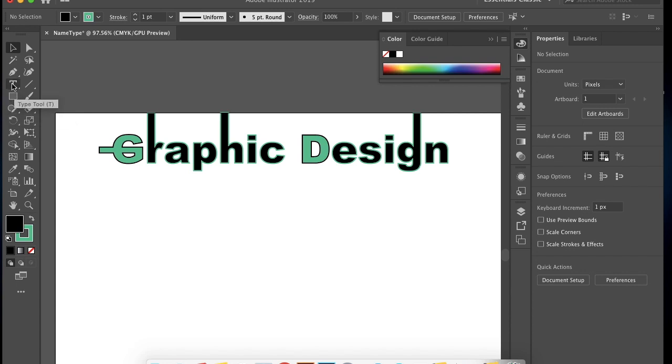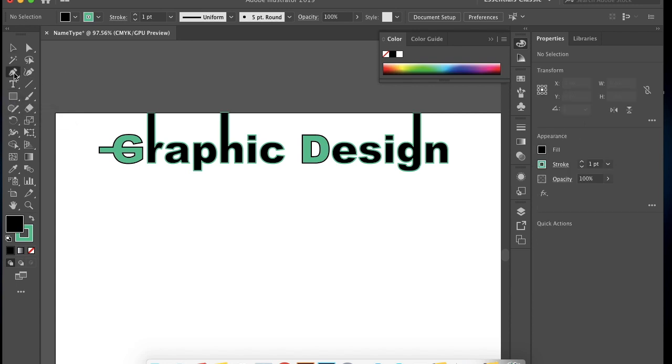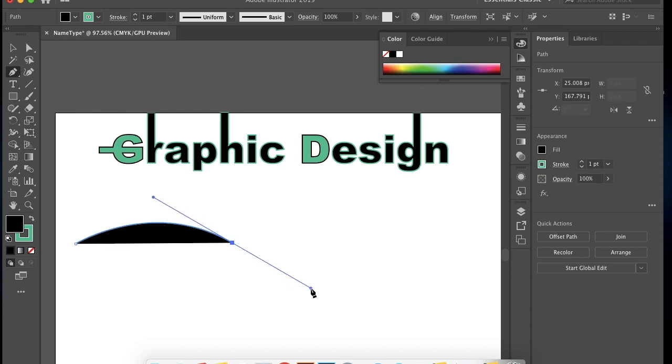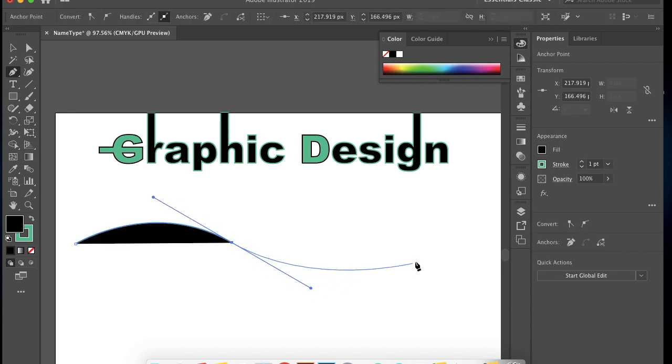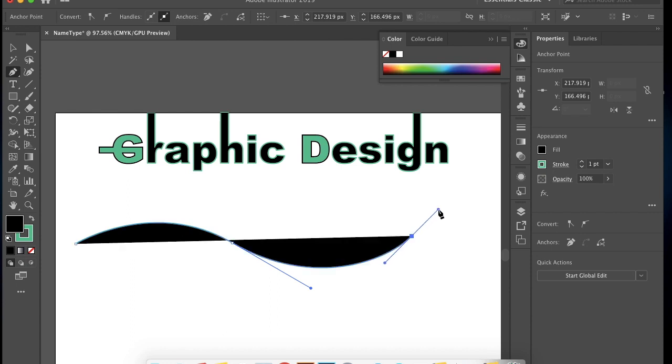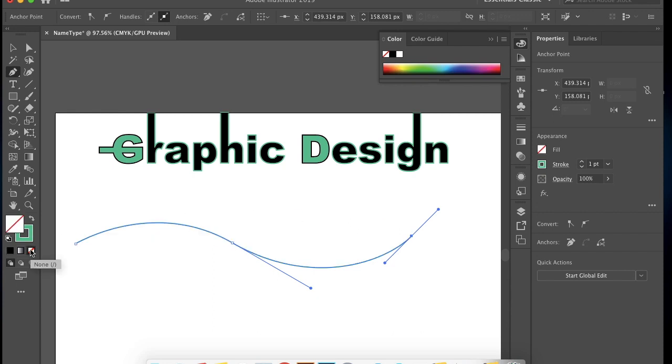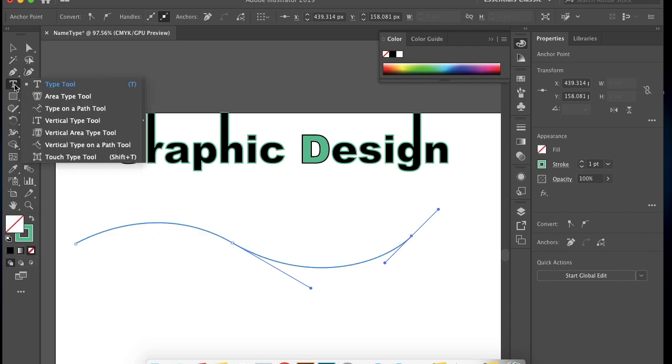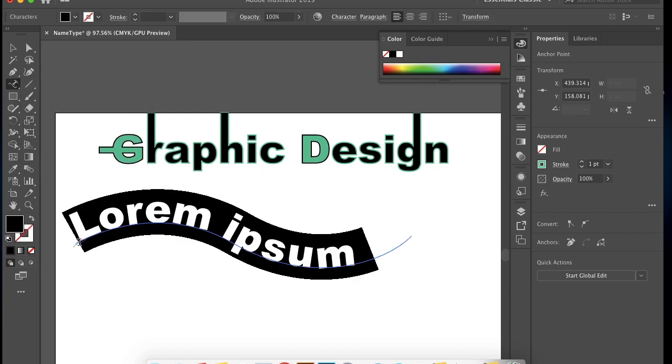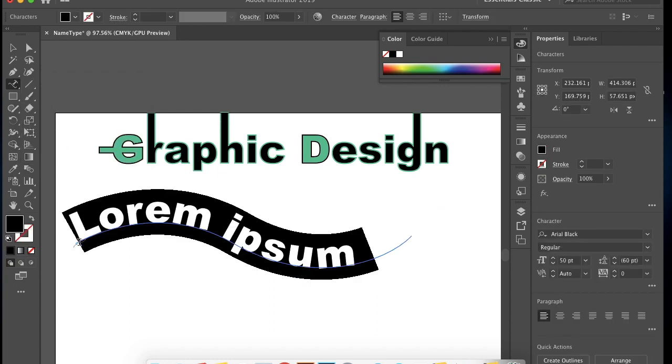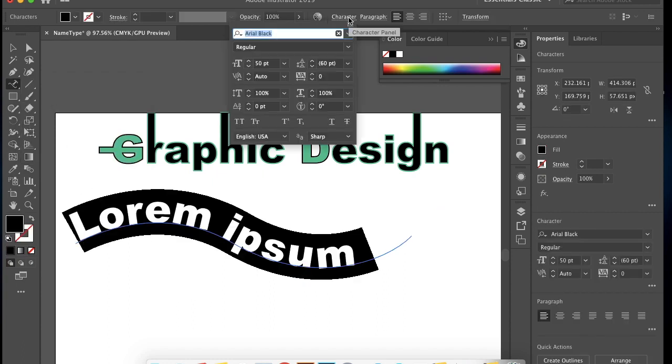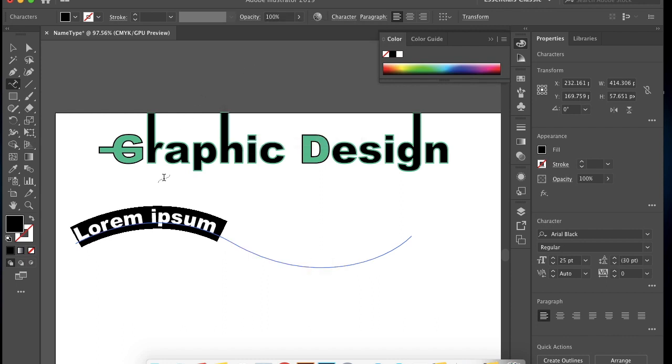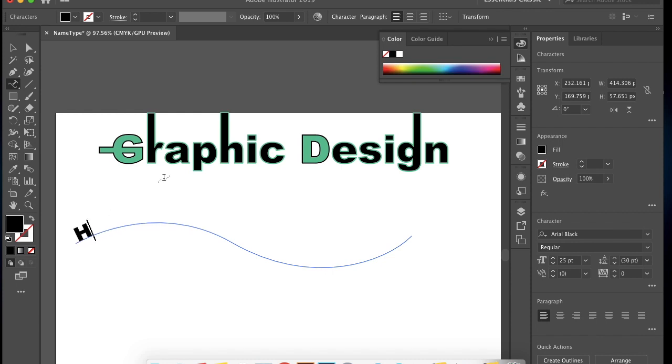To learn about type on path tool, you first have to create a path. So click on pen tool, click, click and drag, and click and drag to make the line or path curvy. Now you want to get rid of the fill, double click or click on the dash, and then go to type on path tool on the type tool, and then click on the first line. You see the letters are automatically filling in. Now you can type in Huron High School Graphic Design to fill the whole path.